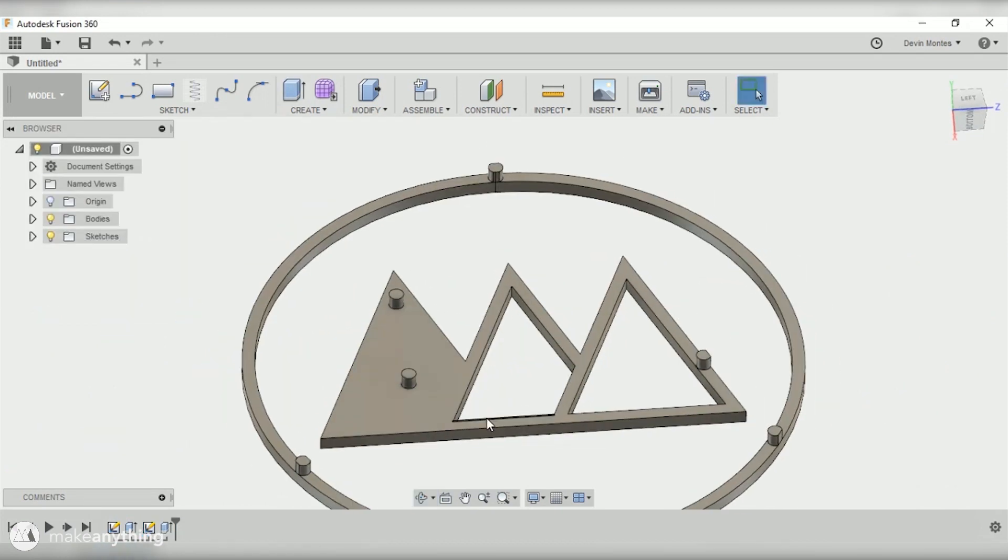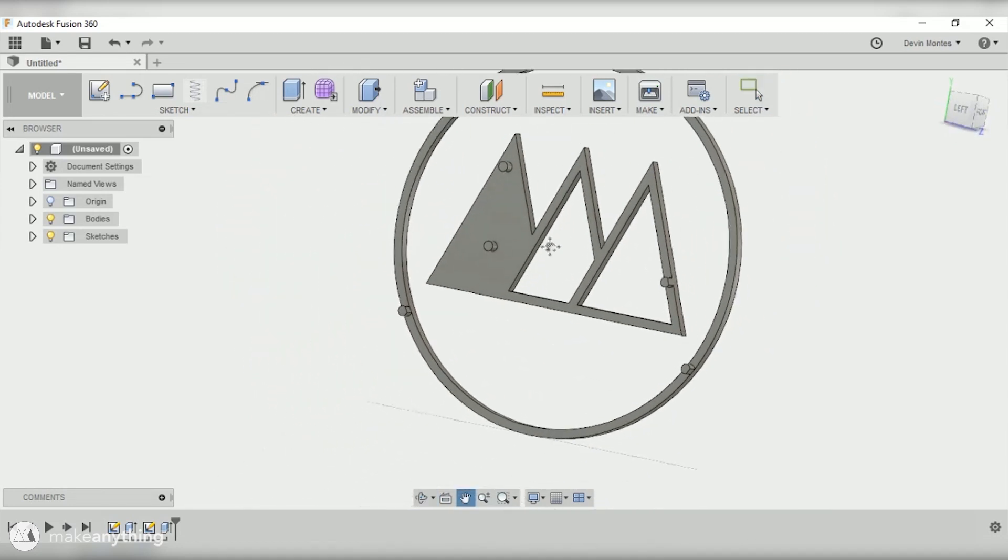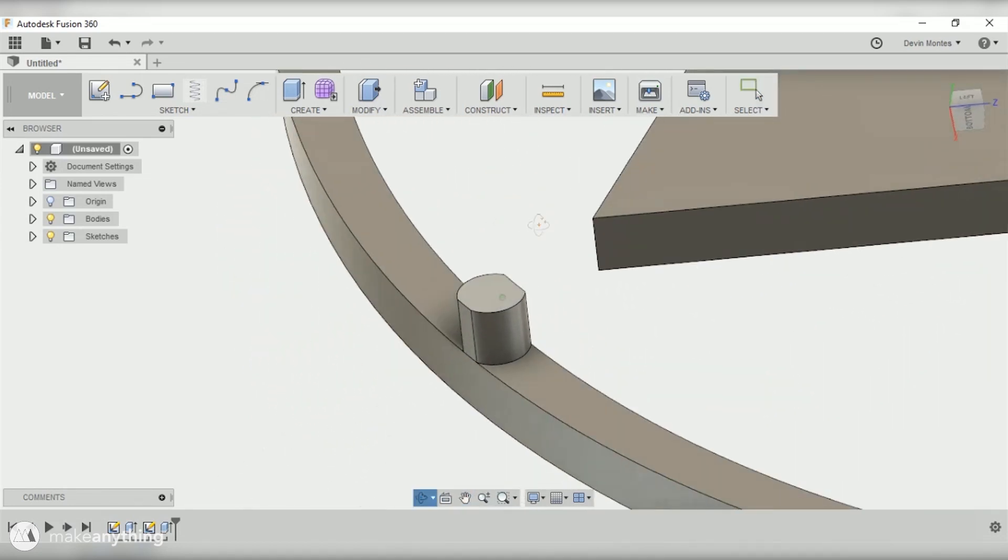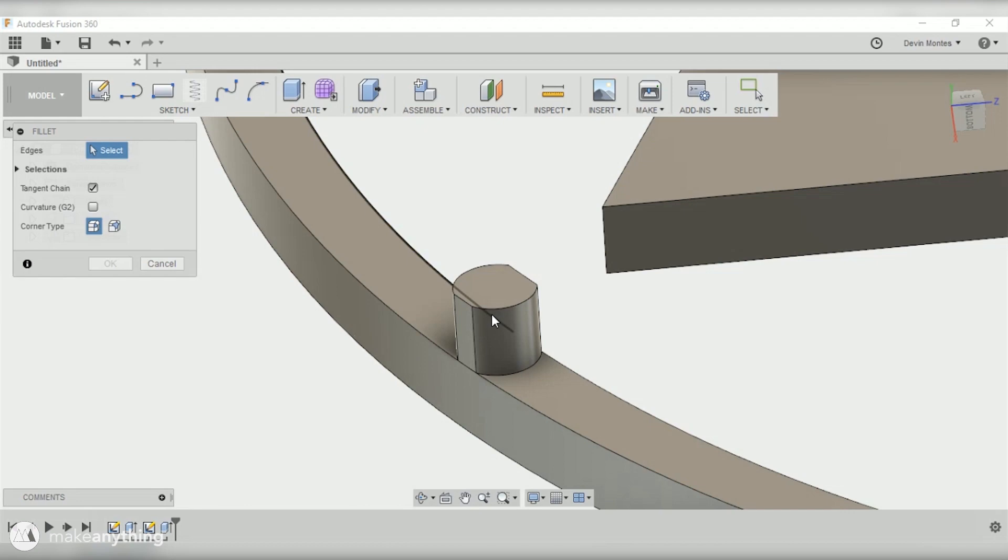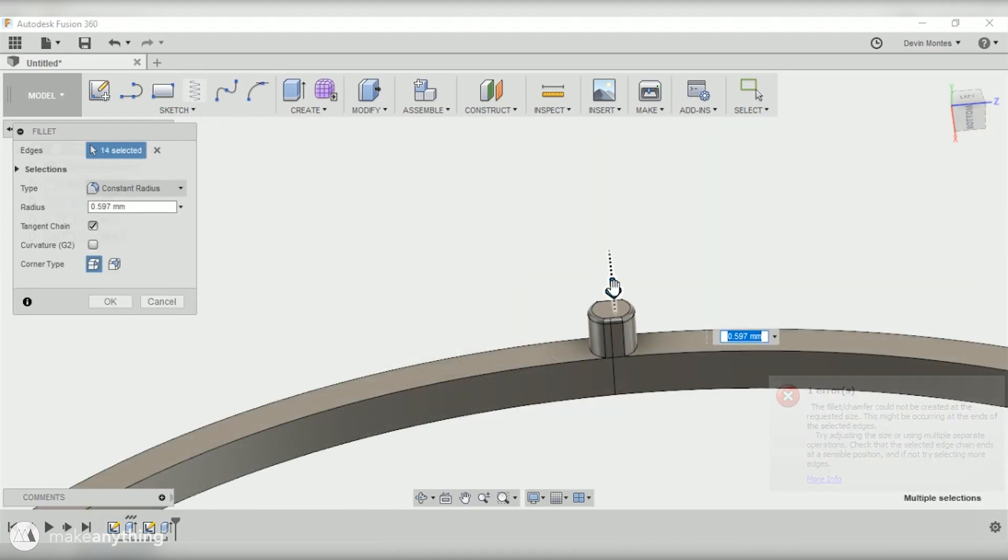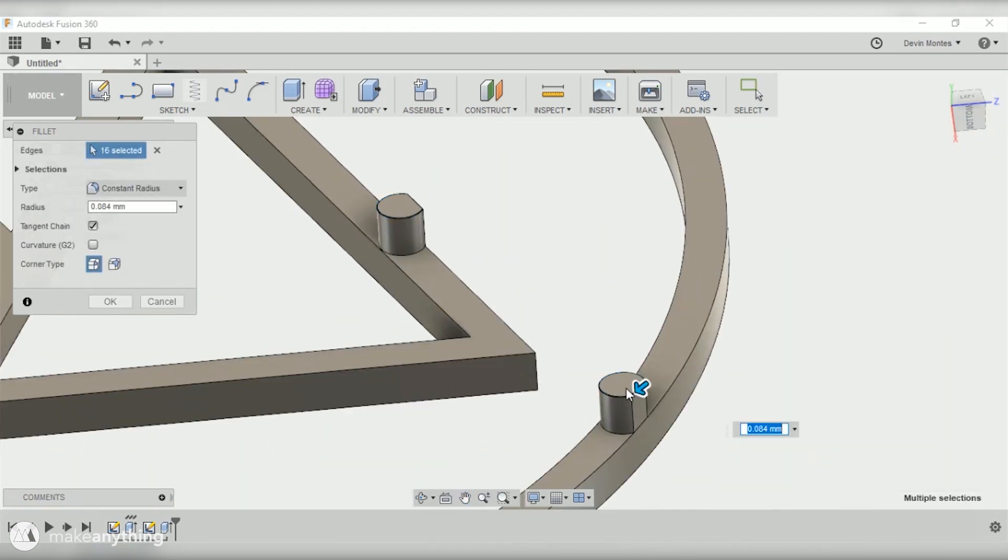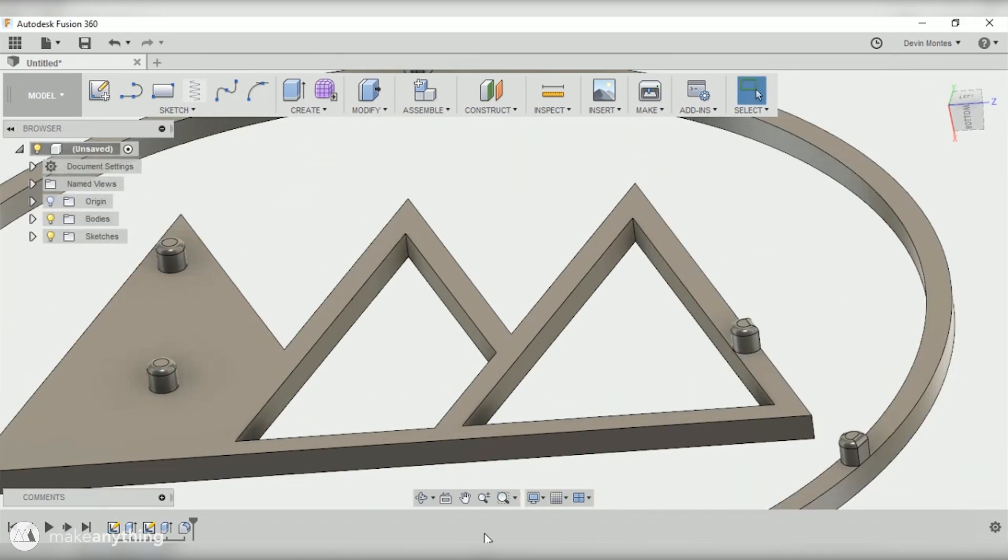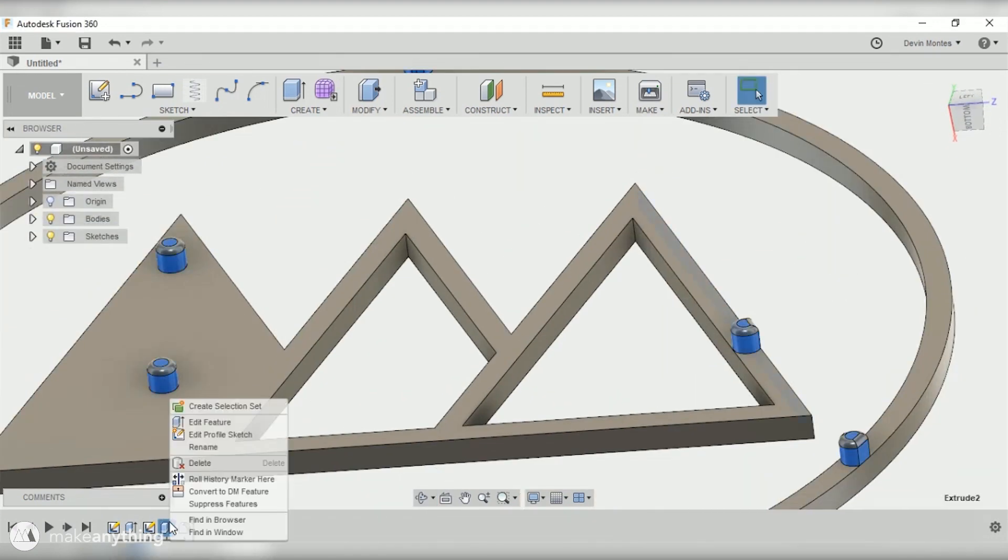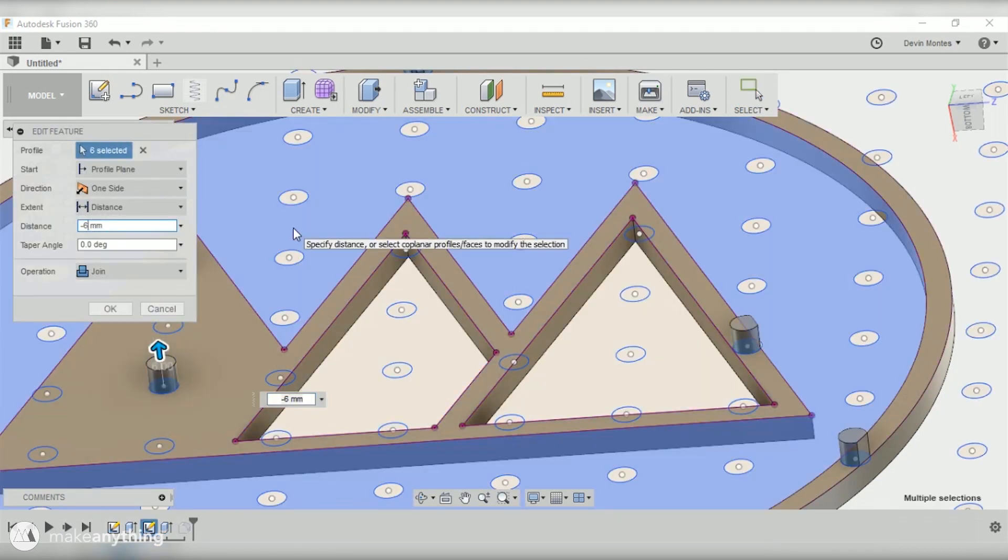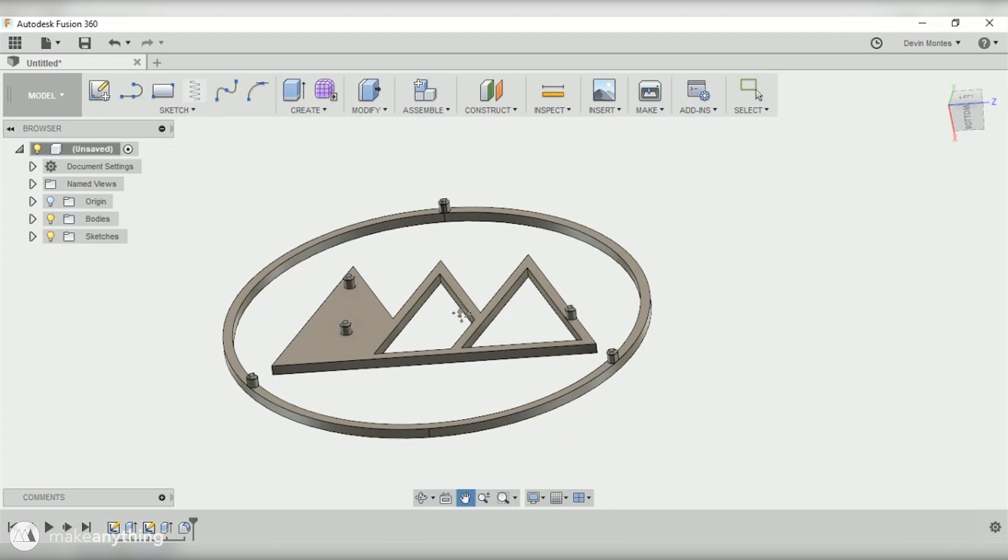All right, so that's pretty much it but I'm gonna quickly add a few small fillets to the end of my pegs that way it's easier to align things with the pegboard when I'm sticking it up on my wall. Just select all the top edges of the pegboard and we'll give it a 1.5 millimeter radius. I'm also gonna go back to that second extrude and increase it from minus six to minus seven millimeters just to make sure it's really nice and secure on my wall.